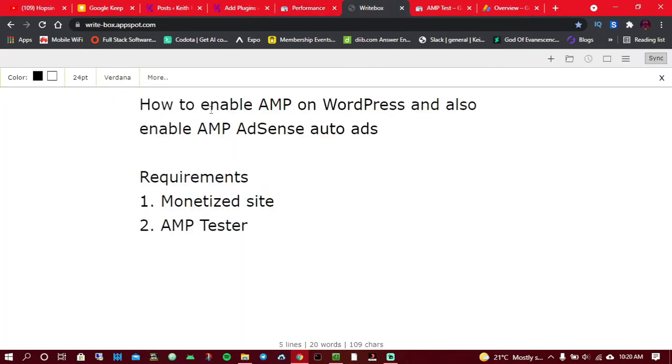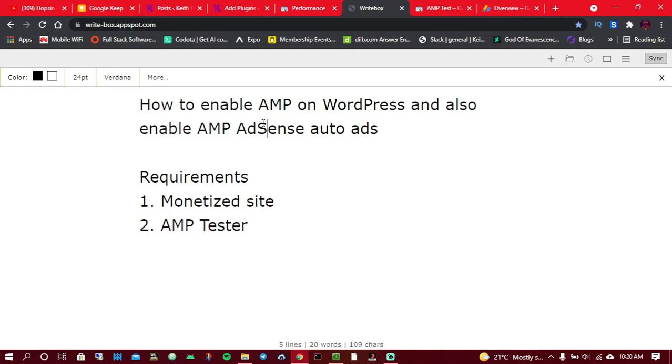In today's video, you're going to learn about how you can actually enable AMP on WordPress, and I'm also going to show you how you can enable AMP AdSense auto ads so when you enable auto ads by AdSense, you're going to be able to make more money. Google AdSense is going to place ads in your post automatically, so you won't have to do the manual thing.